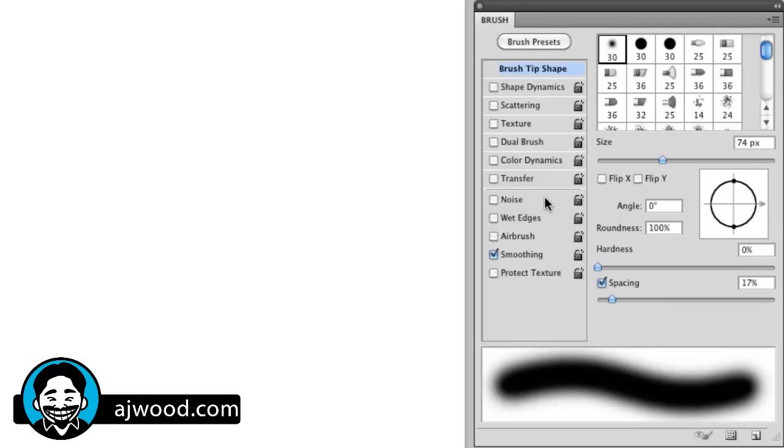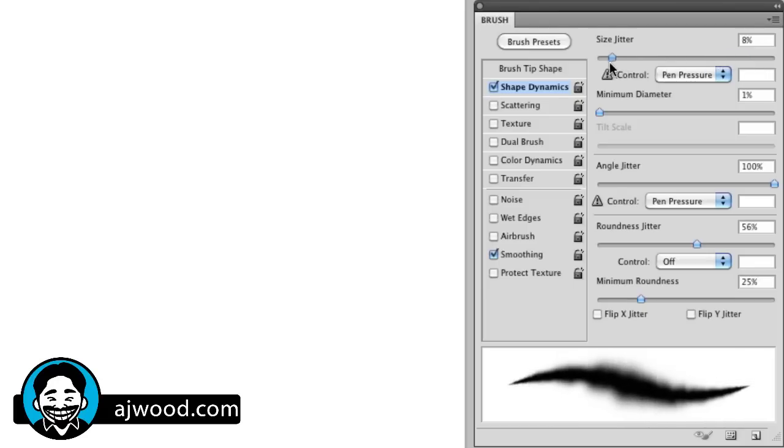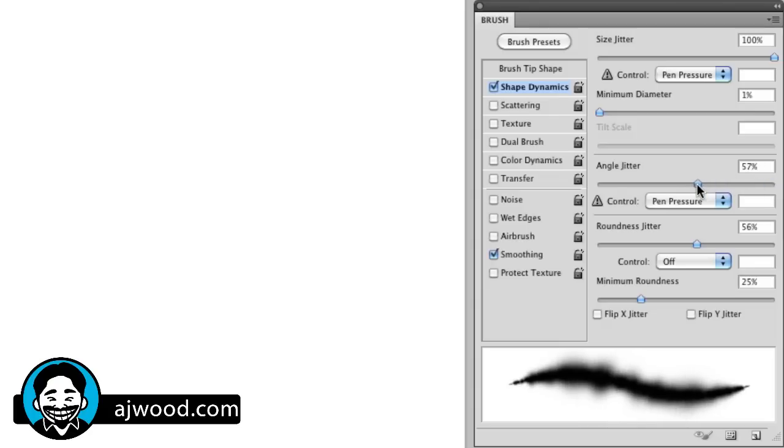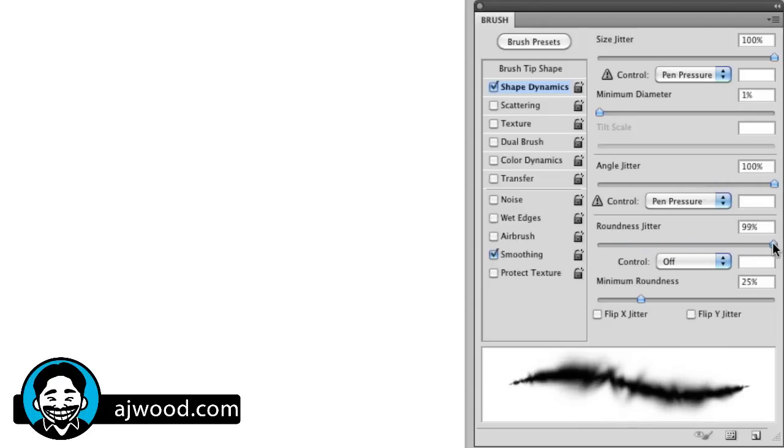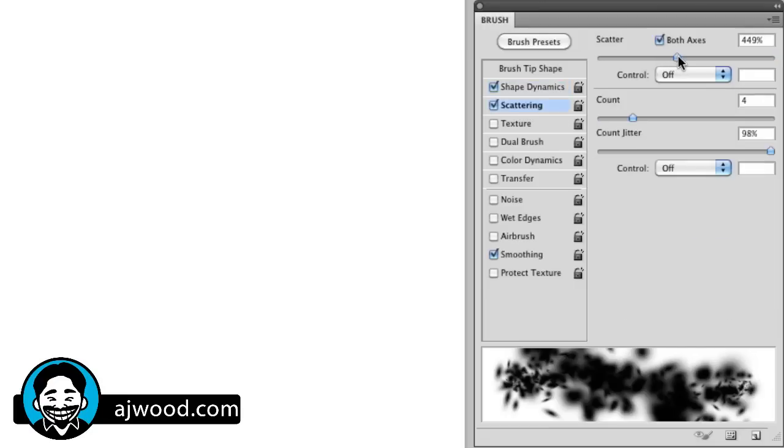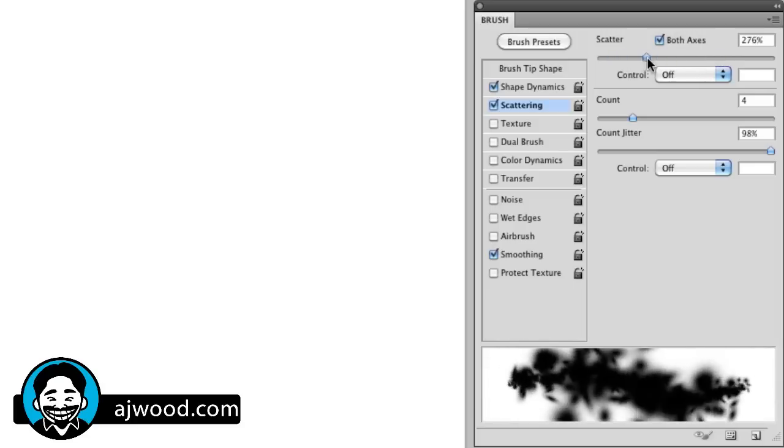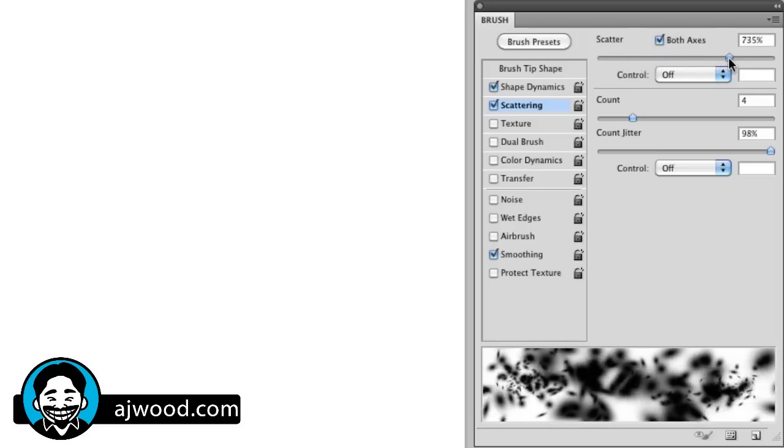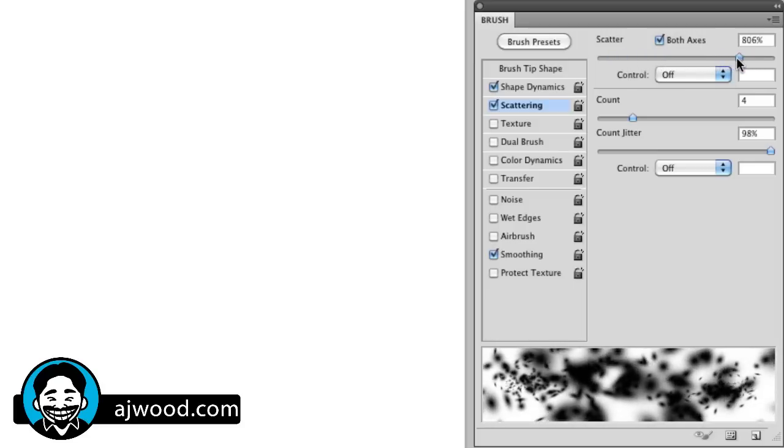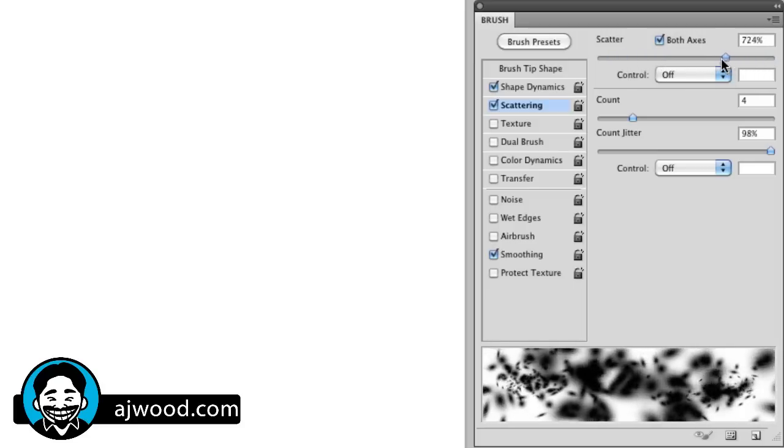Then I can also start to break it apart because I have things like shape dynamics. So I have a size jitter so that the brush will have random sizing. I can specify a minimum diameter or even change and adjust angles through the brush. I can even make it so it's not fully round by adjusting the roundness of the brush. Then I have other options like the ability to scatter it. So here's how I can create kind of an explosion.